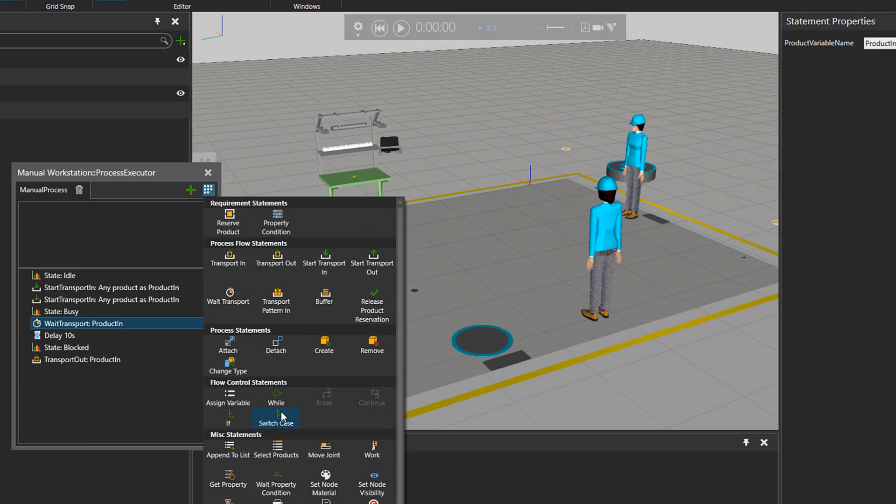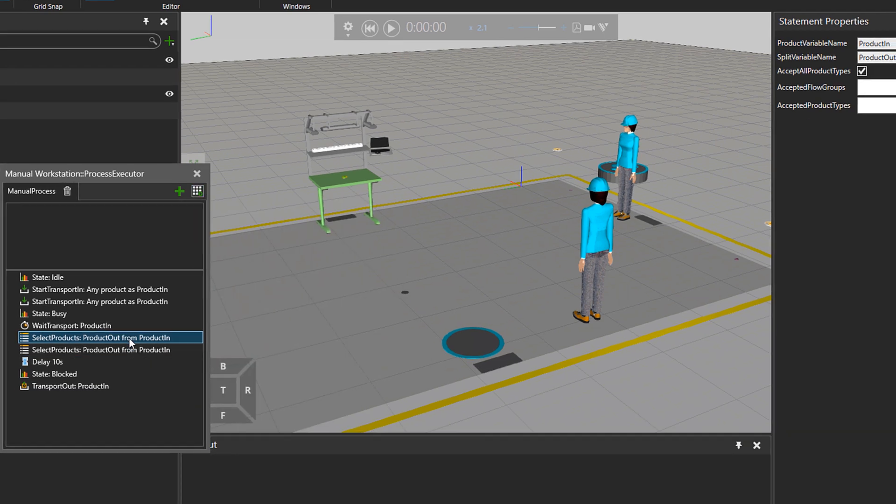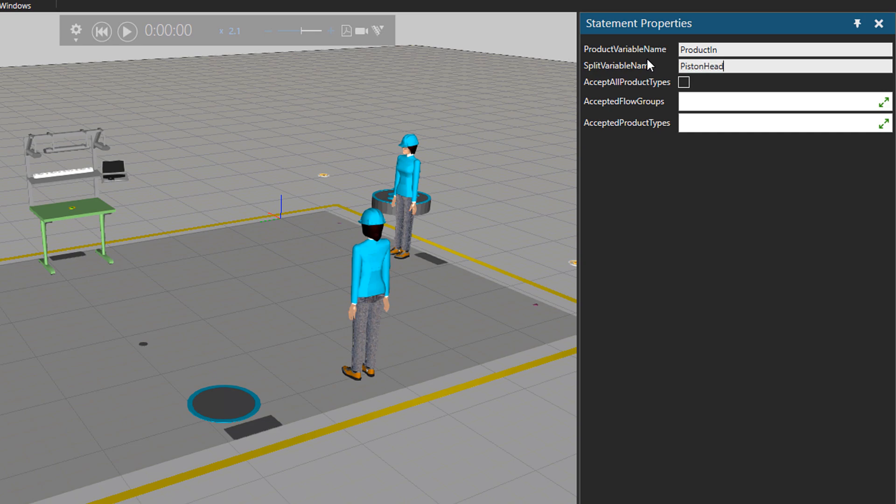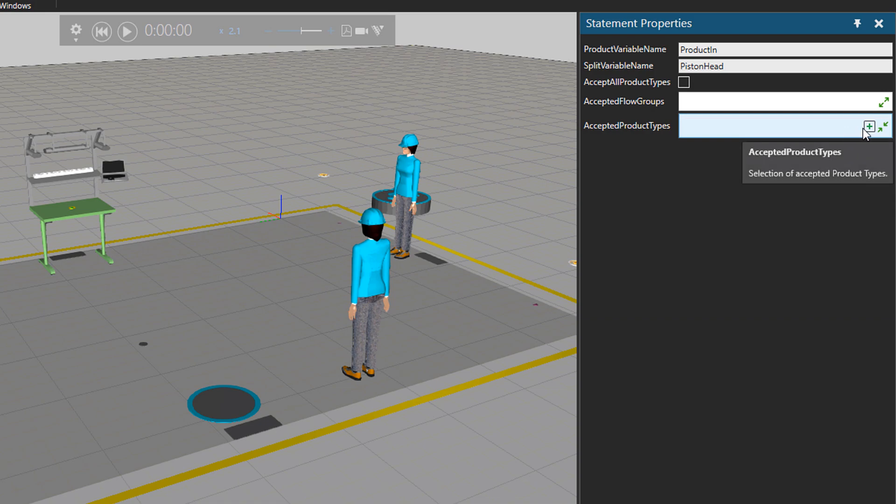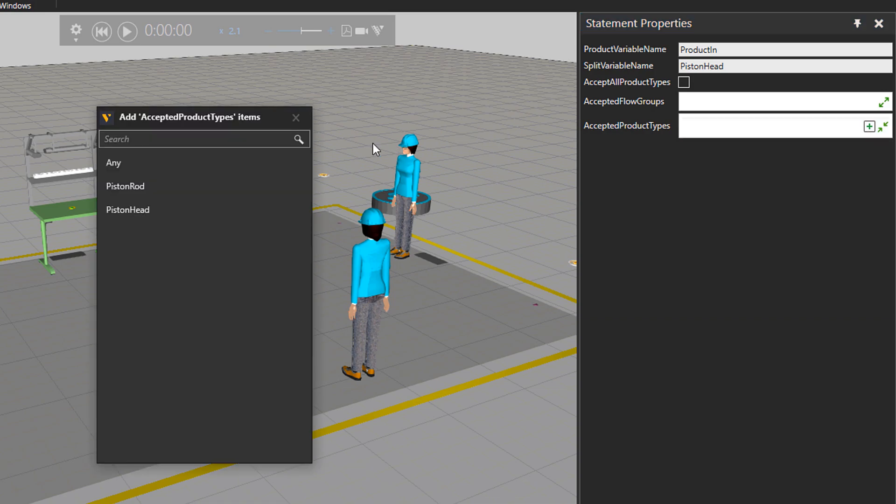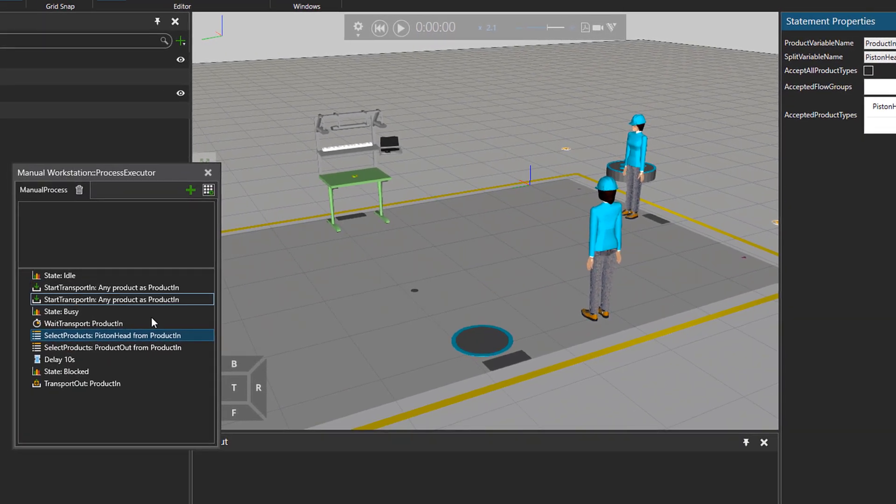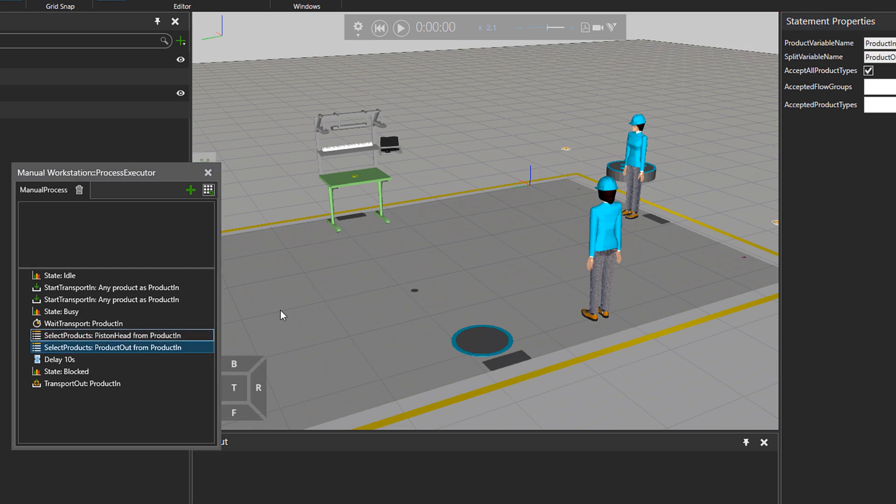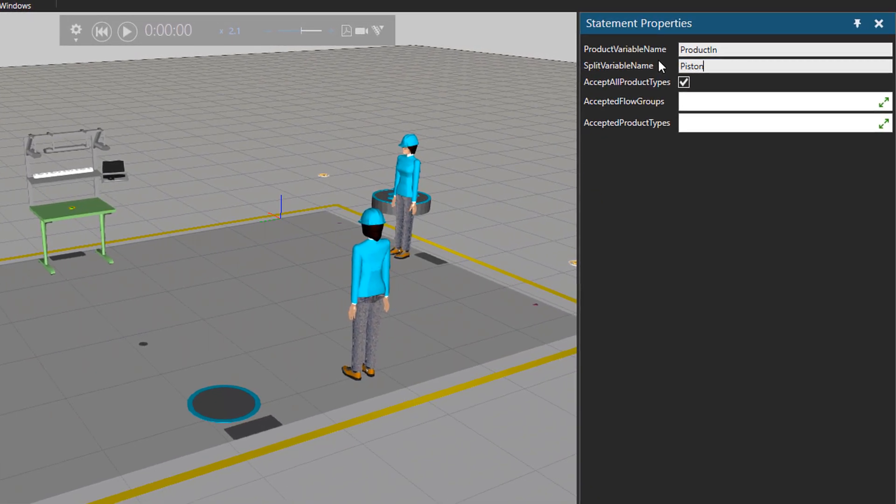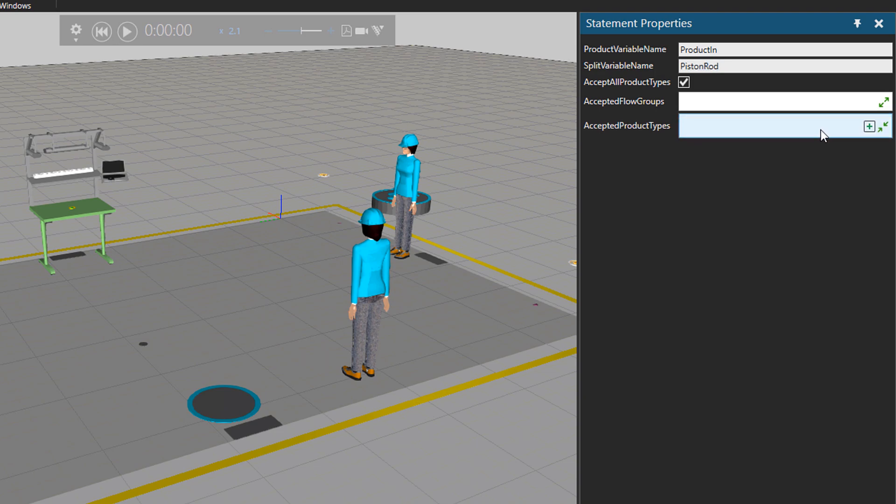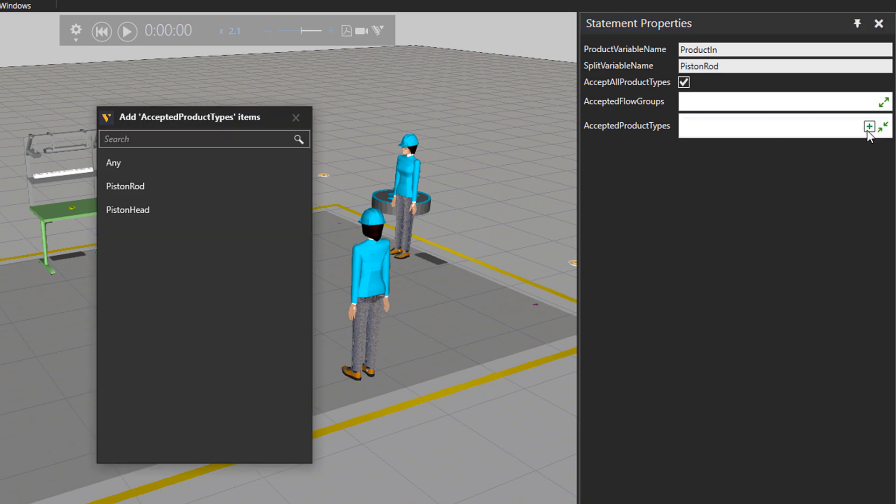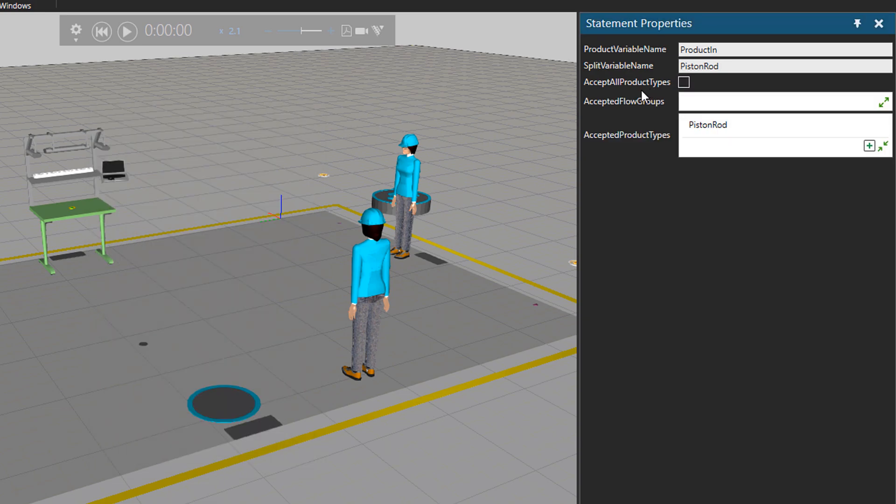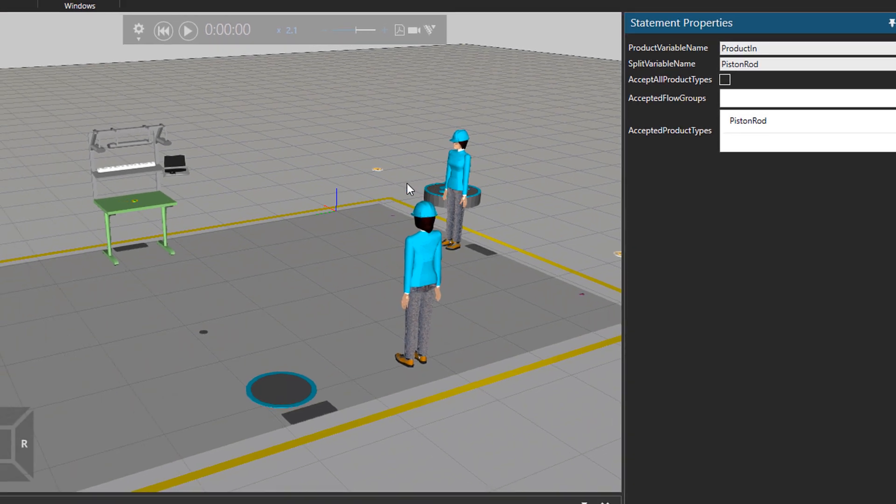Let's distinguish the products in our process executor. So I will bring in two select products statements. We don't want all the products, but we want to accept only piston head here in this statement. And I will choose the accepted product type to be piston head. And let's do the same for the other statement. Piston rod. So piston rod as the variable name, the product type will be piston rod. And of course we don't accept just everything but piston rod in this statement.